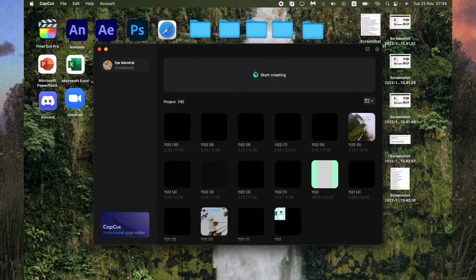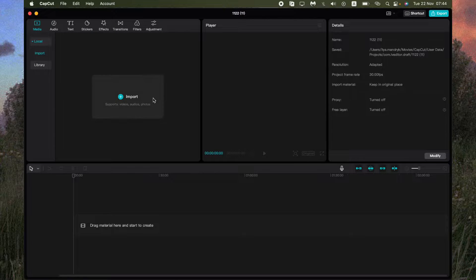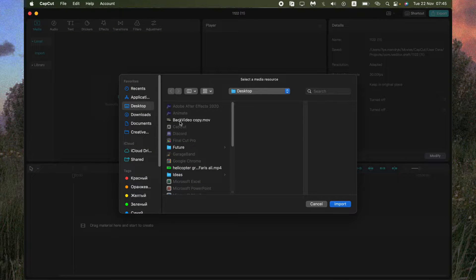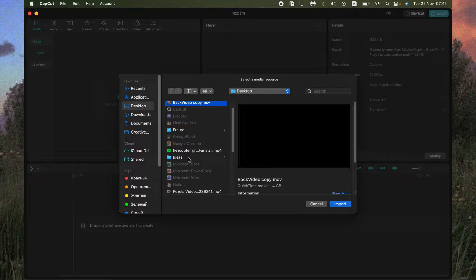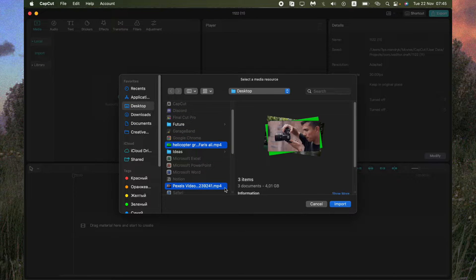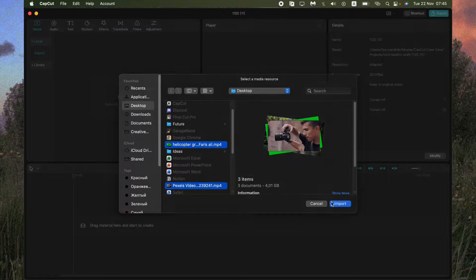So open the CapCut, start a new project, import the necessary files. I would like to add this one, this one and this one.